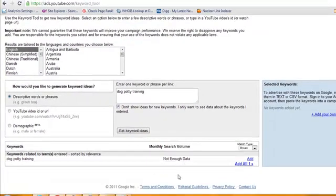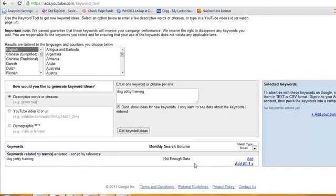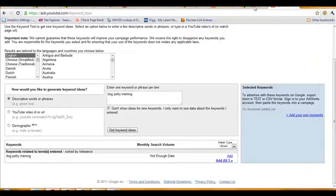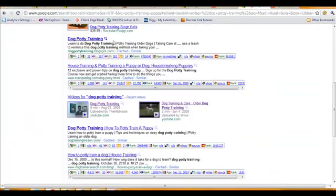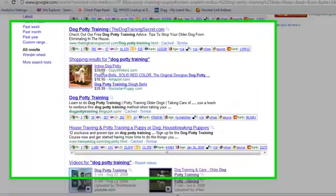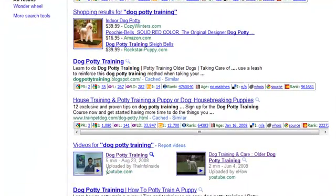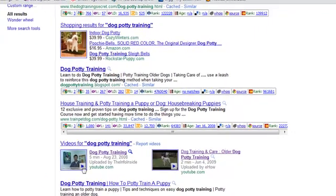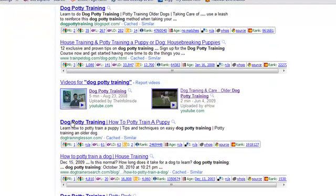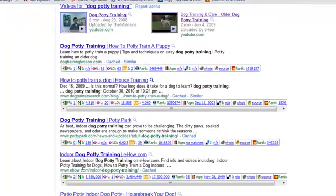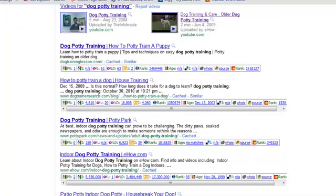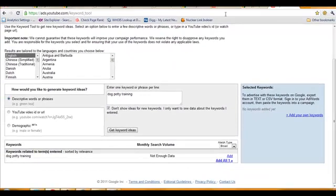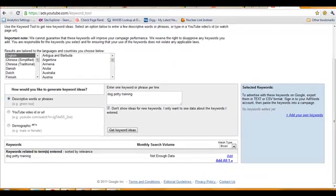Next step: we're going to take that and we're going to go to Google.com and type in 'dog potty training.' We want to see if there's a video on this one too. If there is, that means we can actually get a double or even triple listing. Because if you do it right, you can actually get a listing here, you can get a YouTube listing in here as a search result going to your video, and then you can get a result in YouTube itself.